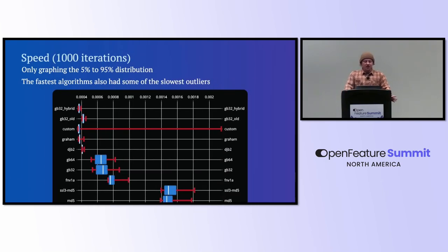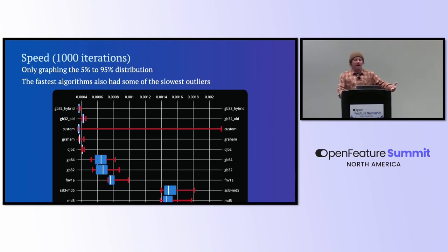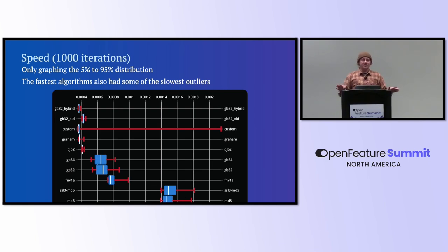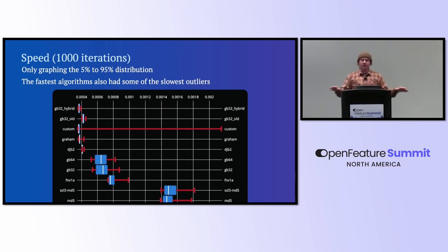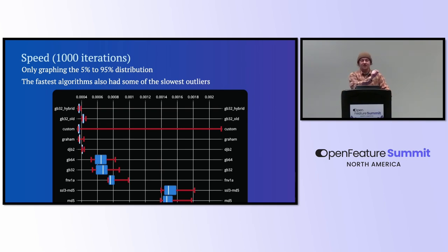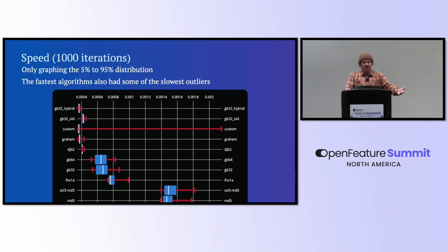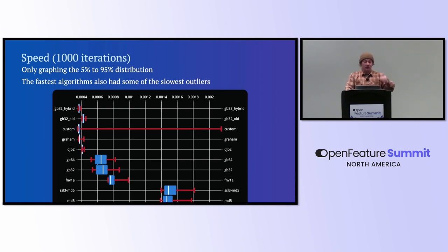So first off, here's a graph. This is the speed iteration. Of 1,000 iterations, I got rid of some of the outliers, and we see that my custom algorithm actually still has way worse speed profile. So my original assumption, totally wrong. It's really fast when it's fast, but then it's also really slow when it's slow. When we look and see maybe GB32, that's GrowthBook's 32-bit version. They also have a 64-bit version. FNV1A in my implementation is actually slower than those. So some interesting stuff.